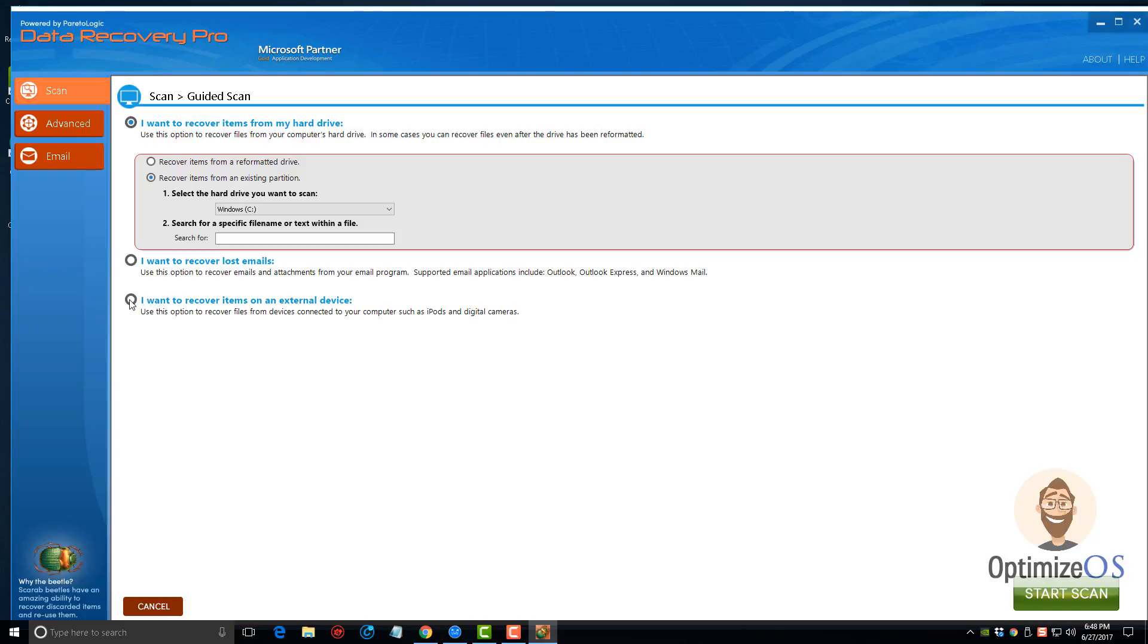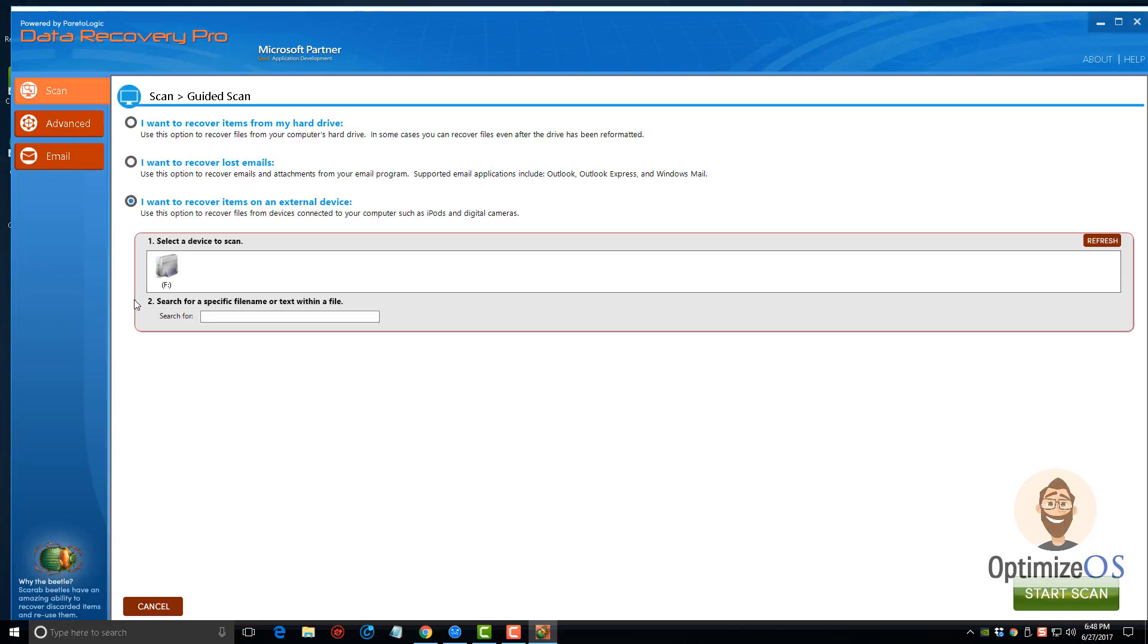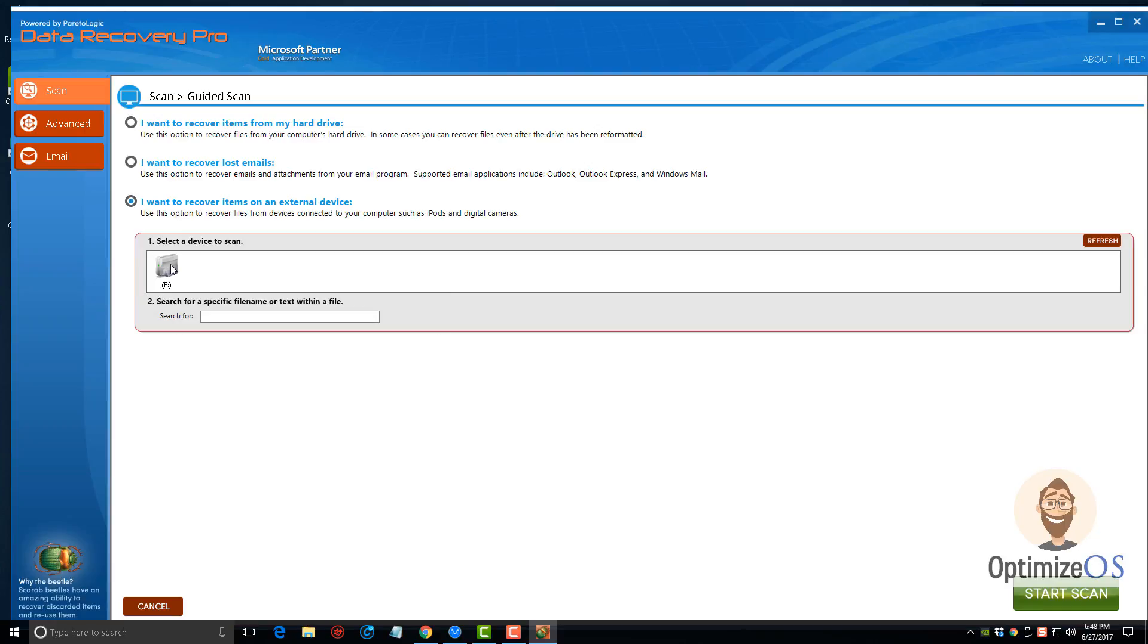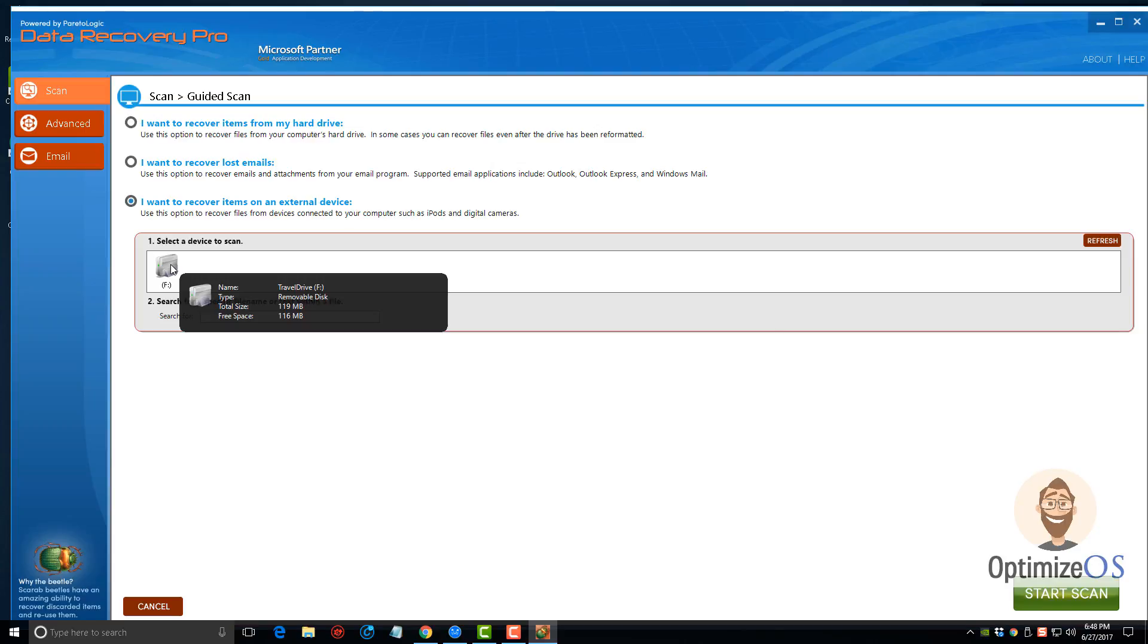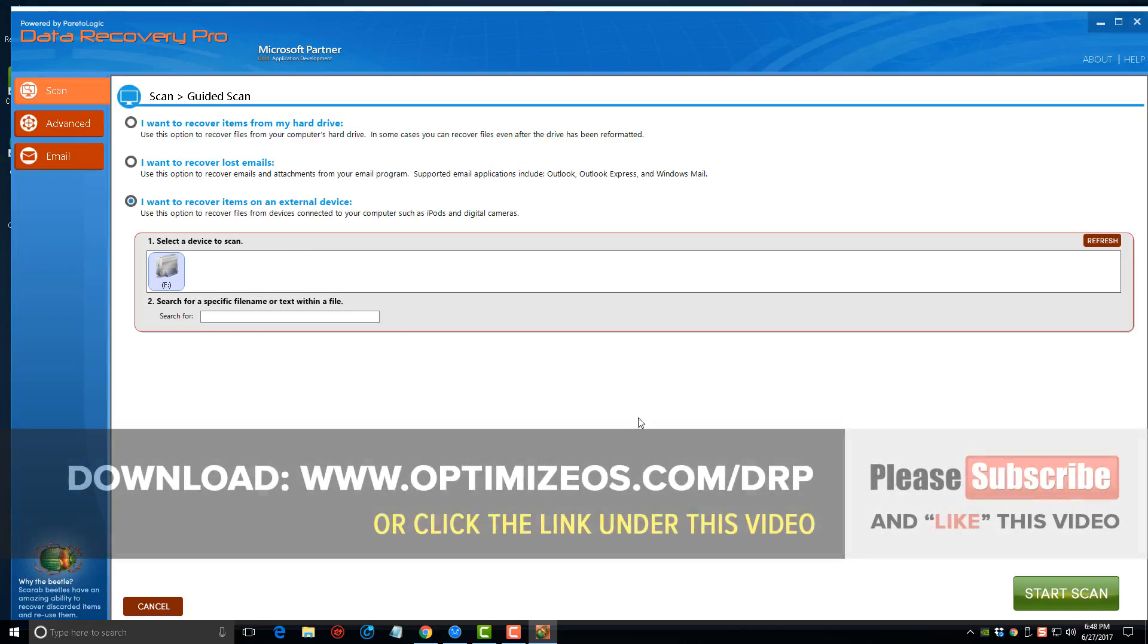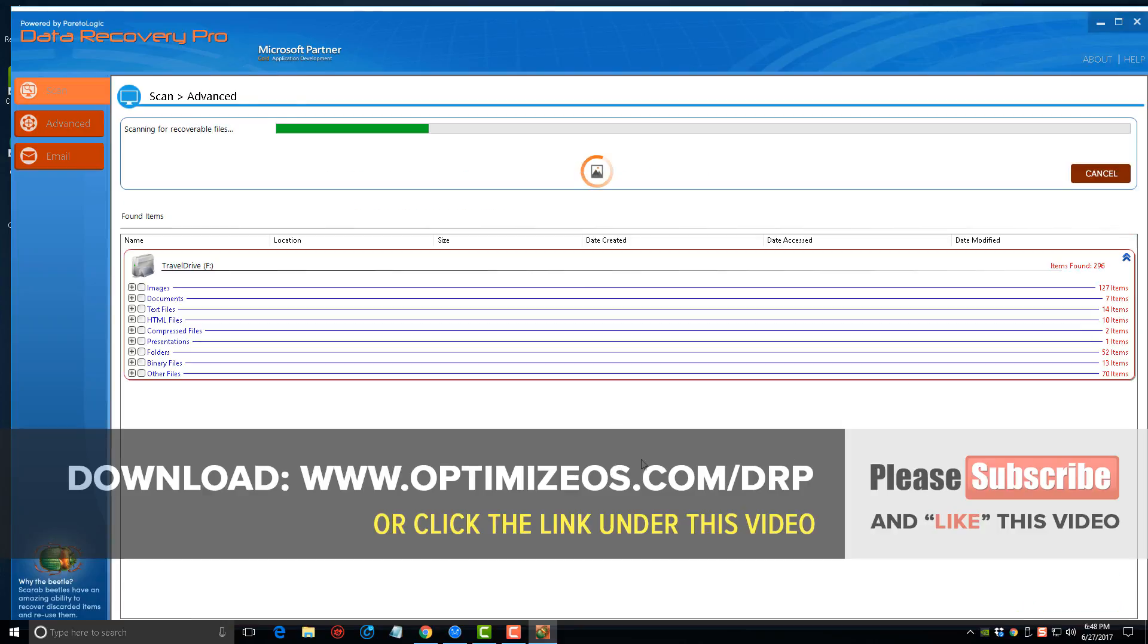I'm going to check this box. Here we're going to see this device, this is my travel drive. This is a very old USB drive, you can see it's only about 120 meg flash drive, which seems kind of ancient today. I'm going to just check that box and click start scan.